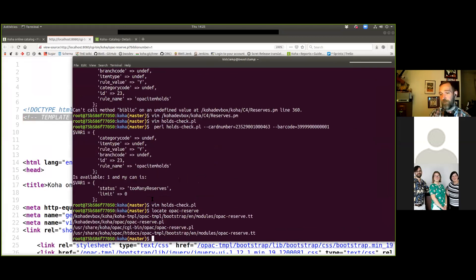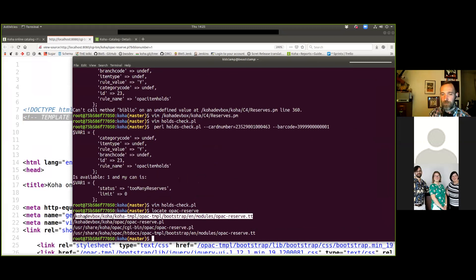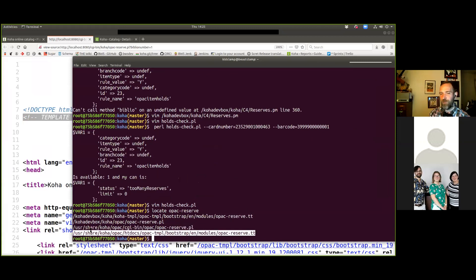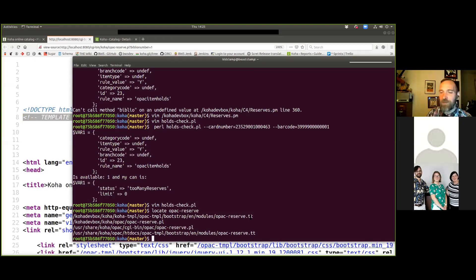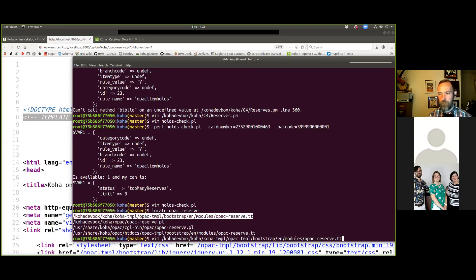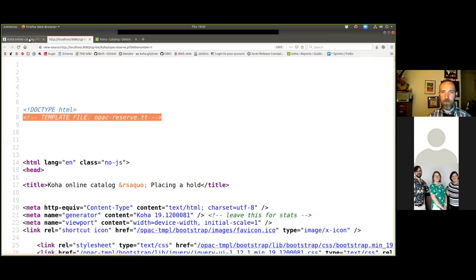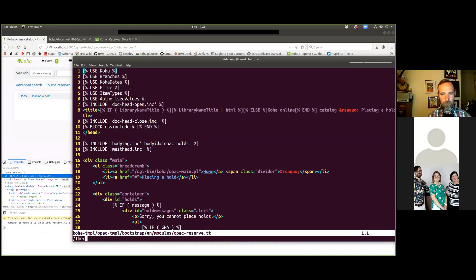I usually install 'locate', which lets me just do 'locate opac-reserve' and it'll find on my system all the files that are there - it's 'apt install locate'. But on a Koha testing Docker, make sure you use the files in the Koha dev box. If you try editing the files in /usr/share - that's the installed Koha - your edits will never show up when testing. The Koha clone is your master. I definitely haven't spent two hours modifying the code and wondering why I can't see my changes.